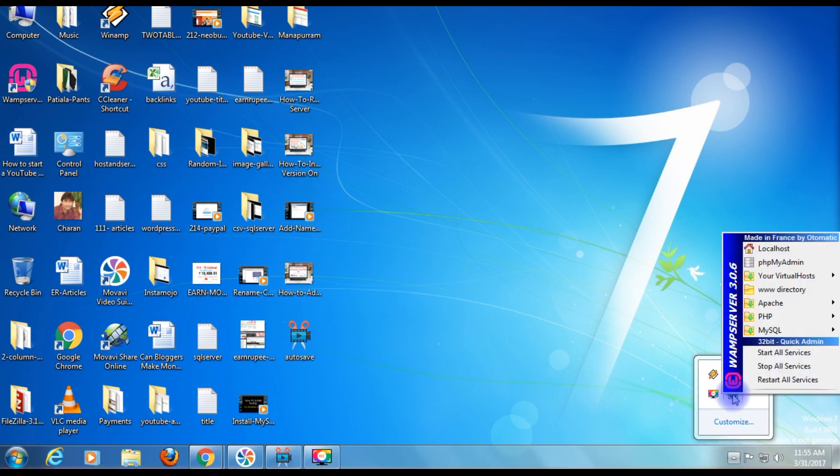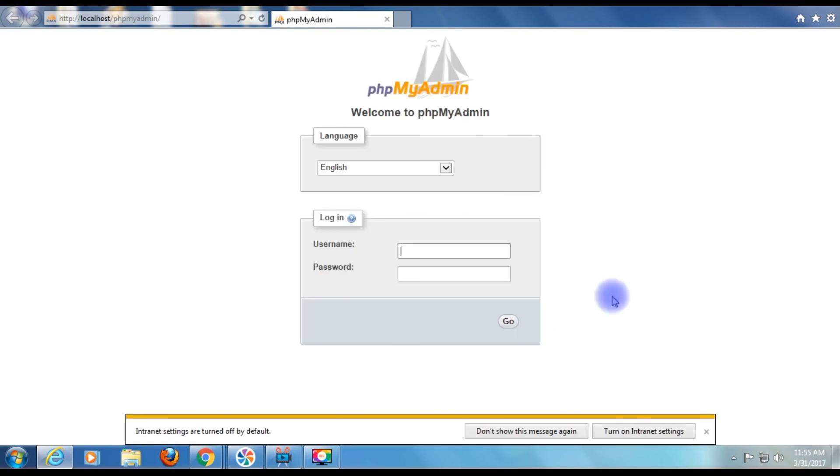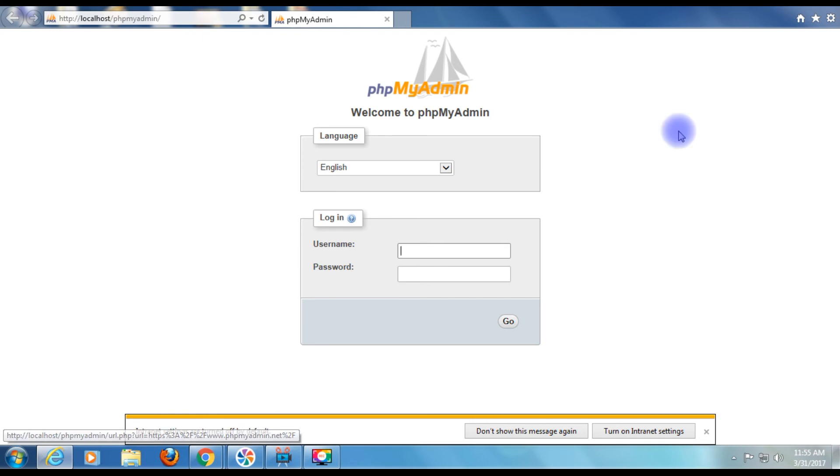Click the icon. Go to phpMyAdmin. This is the first time I am opening phpMyAdmin on localhost after installation.